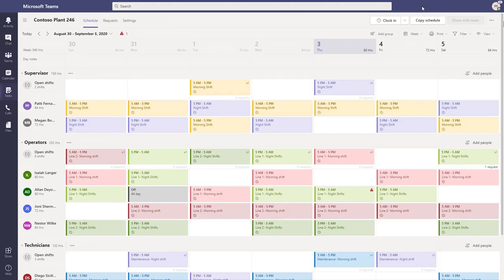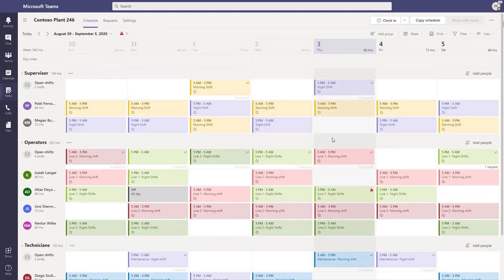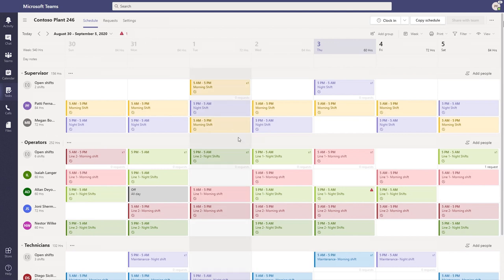Switching over to his manager, Patty, she's able to see the shifts across the entire plant and make sure that they have the right folks doing the right jobs at the right time. She can see all of the information that she needs to make sure that everything is filled, as well as information if there's a conflict in the schedule.